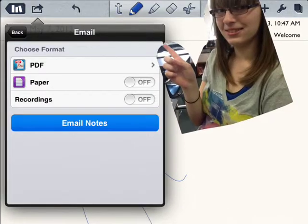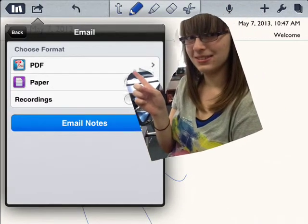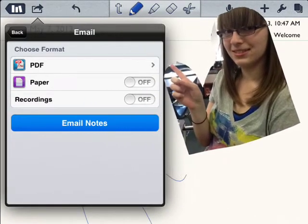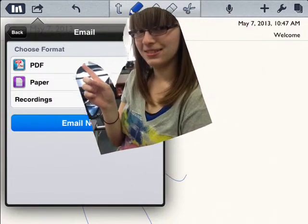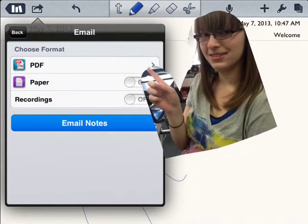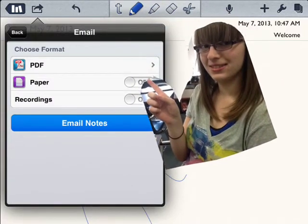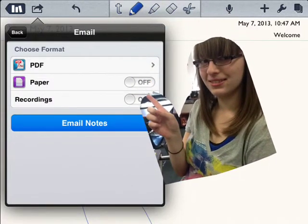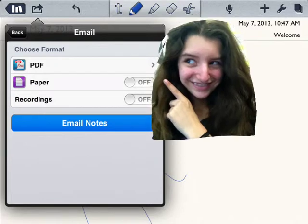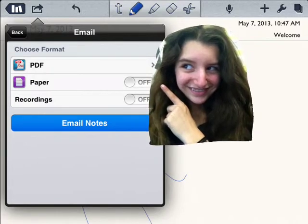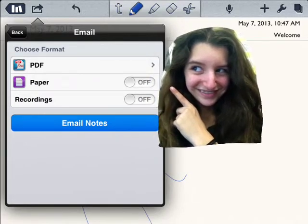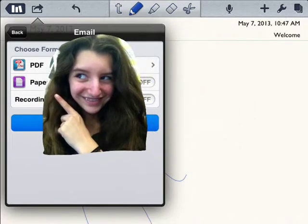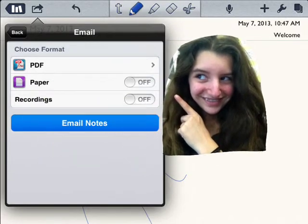There will be a format option. Most commonly used is PDF file or note. Make sure to ask your teacher what he or she prefers. It also asks about your paper or your background — you can leave that off.